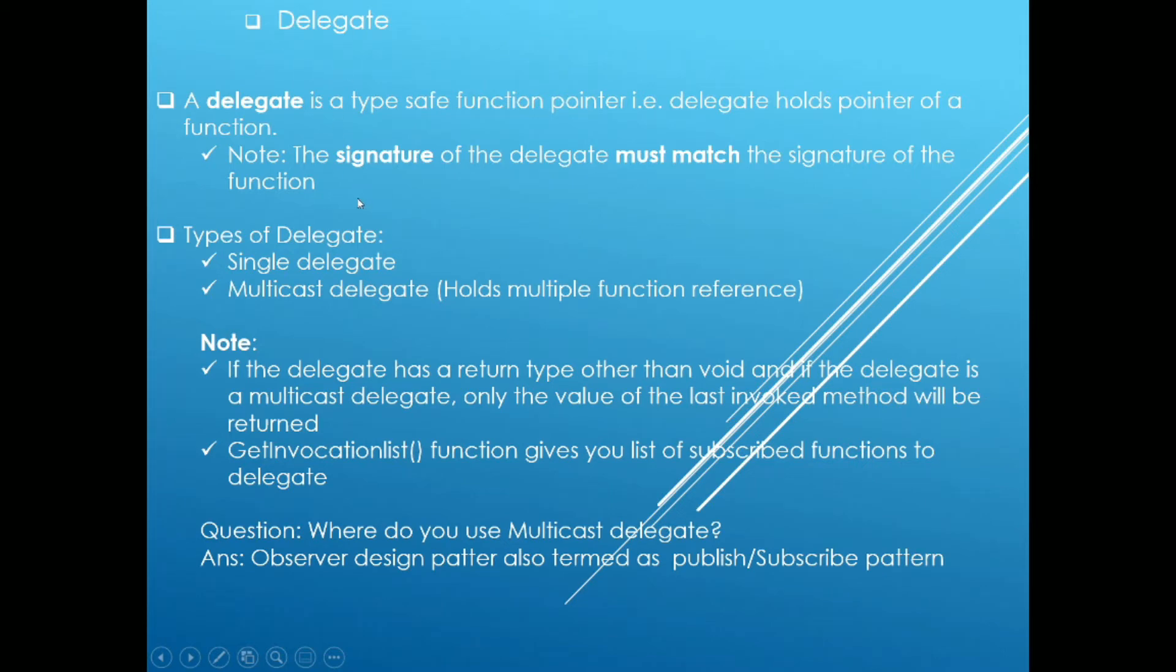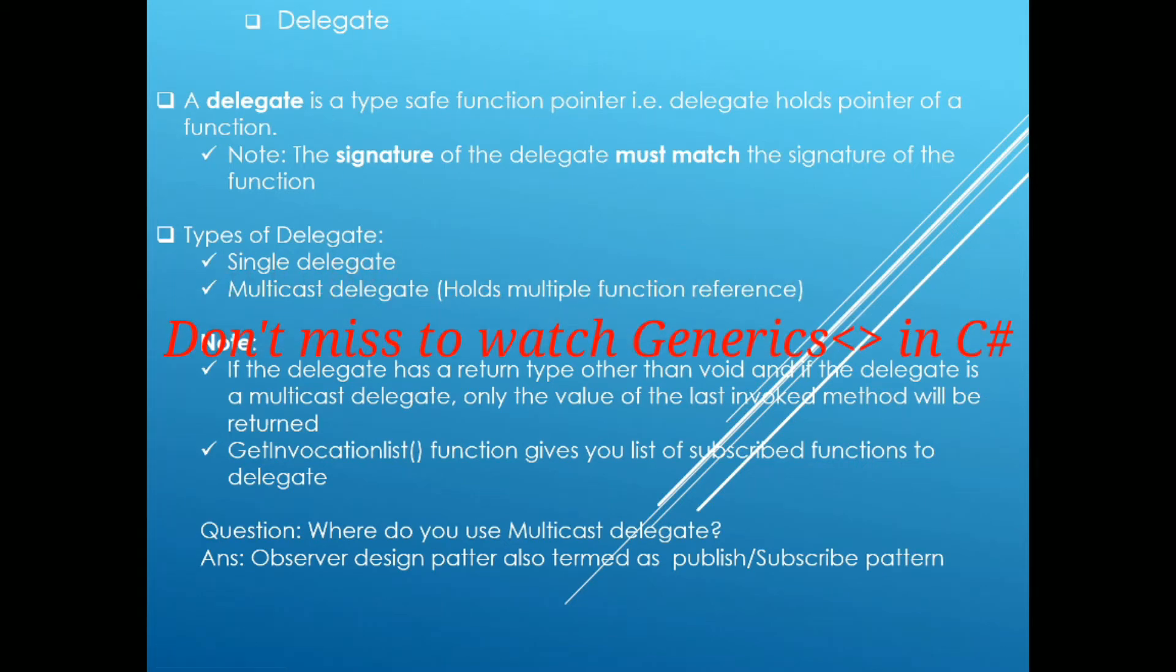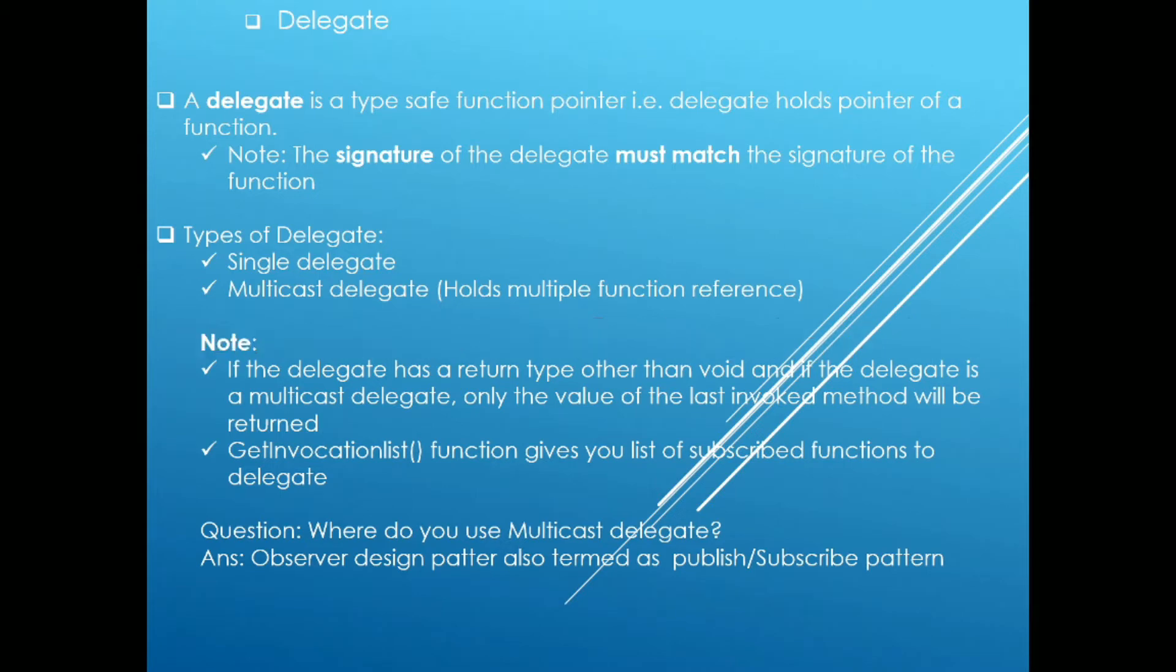In my previous video, I talked about generics and the difference between hash table and dictionary. If you have not watched that video, I highly encourage you to do that.